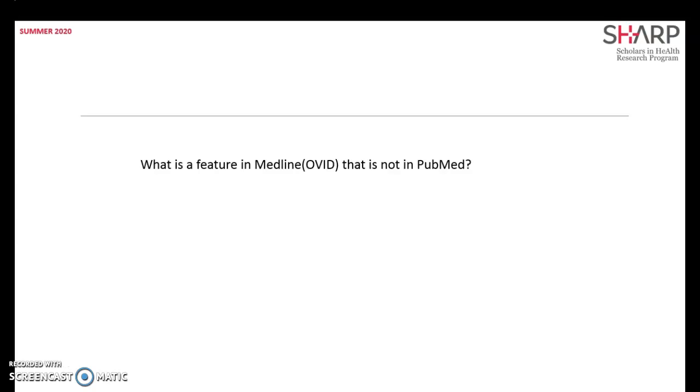It's the adjacency or the proximity. You don't find in PubMed anything that resembles having two words next to each other with a maximum number of words coming in between, like in MEDLINE.